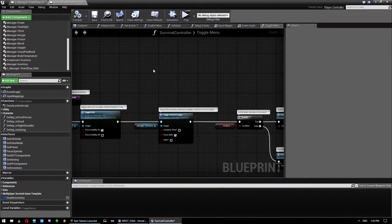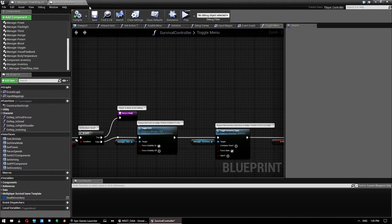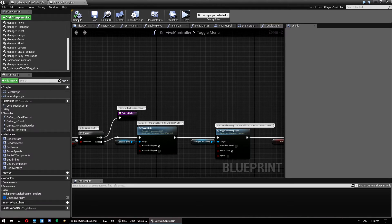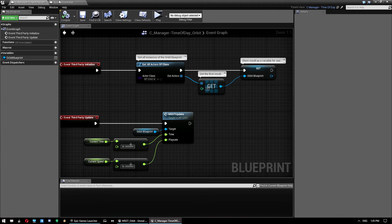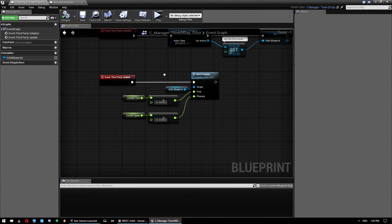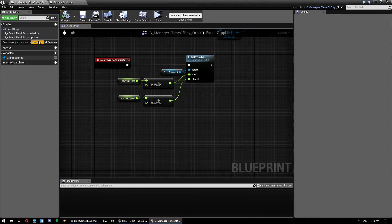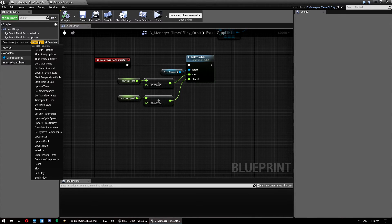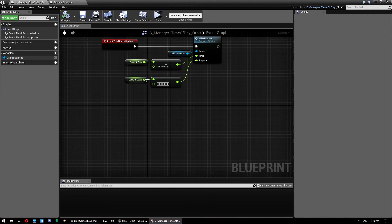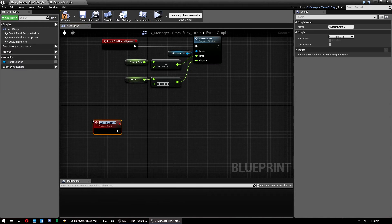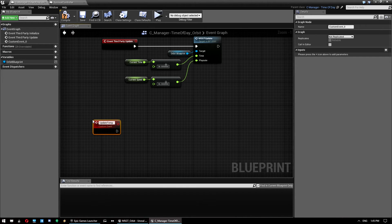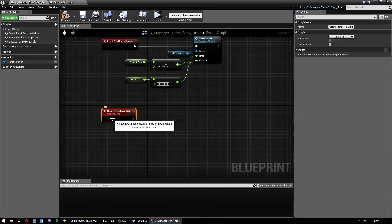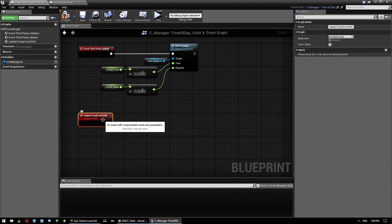Now, the temperature isn't currently set up. So what we're going to do there is, we can close the survival controller because everything we've got ready there. Actually, I'll leave it open just in case. What we want to do here is override another function. And what we want to do is create a new event first. Sorry, my bad. So custom event. And we give this a name, something like update temp from orbit.